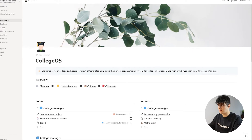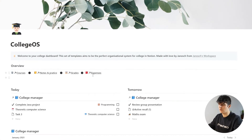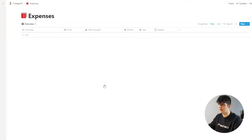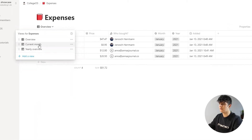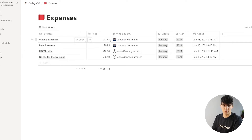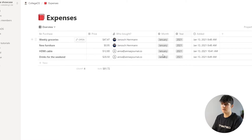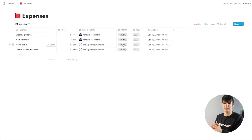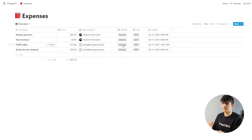The expenses database in the CollegeOS system is available in the overview up here. If you click on that we'll get to the expenses view, and this has three different views: the overview, the current month, and the yearly overview. This overview is pretty much the starting point for the setup. It has the purchases in it, the price assigned to it, and who bought it. Also things like month and year, because we need that to filter through each month's and year's expenses so that we can use this one database forever by just filtering for the actual year and month.